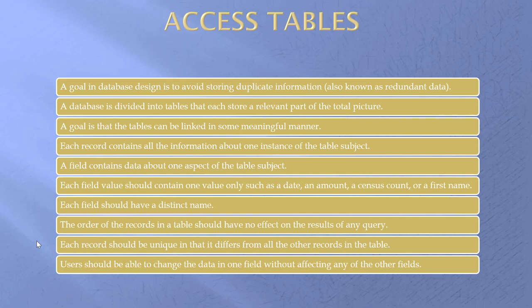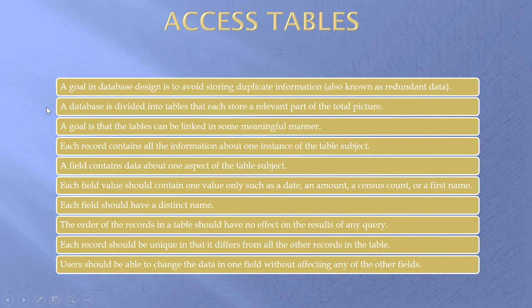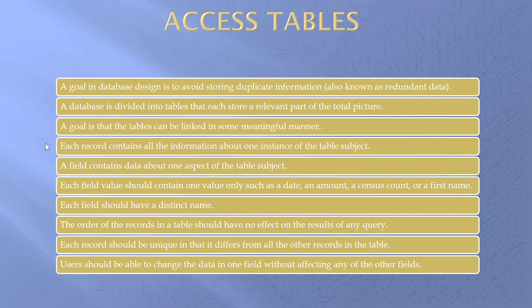Access tables. We have some rules and we need to follow them. Otherwise, it's not going to go so well with us. Try to avoid storing duplicate information in the same database. Database is divided into tables that each store a little part of the picture. The table should be able to be linked in some meaningful manner. A record is basically a row. In the purchasing card data, each row would be the date, the amount, the agency, and so forth. In the check data, we had check number, amount, vendor, date, ledger accounts, and the like.